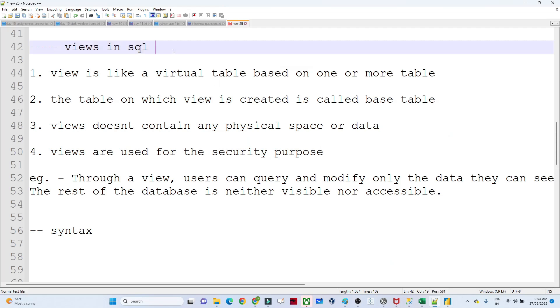Hello everyone. In this video we are going to see about the view in SQL. This is important from an interview perspective and from an advanced SQL perspective. First let us try to understand what is a view.